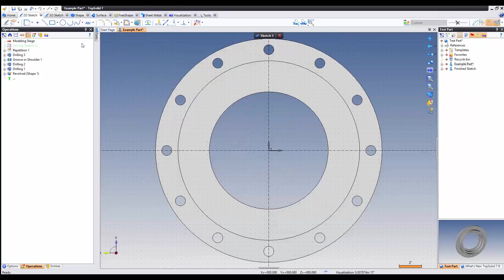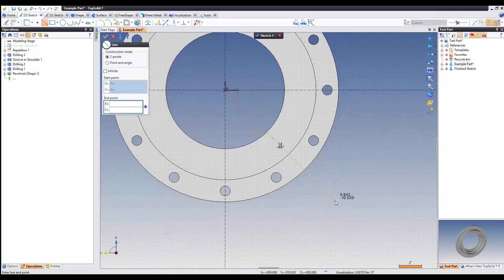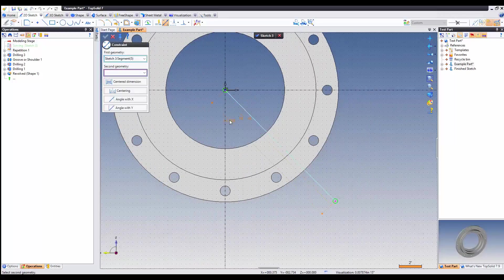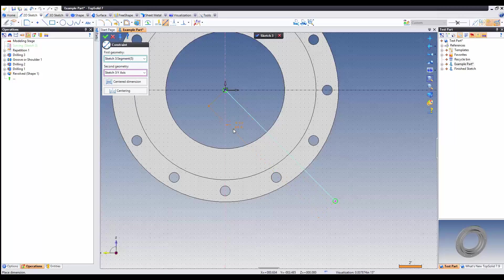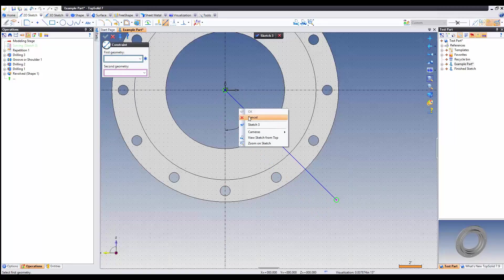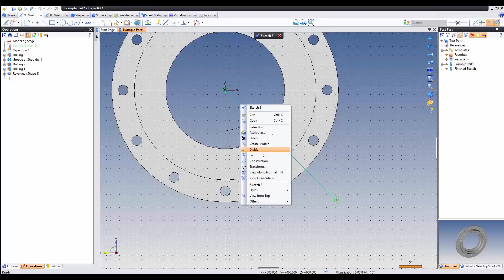Per our drawing, the port is at 45 degrees. So let's go ahead and add that 45 degree construction line. To make this line a construction line, we need to right click and create construction.